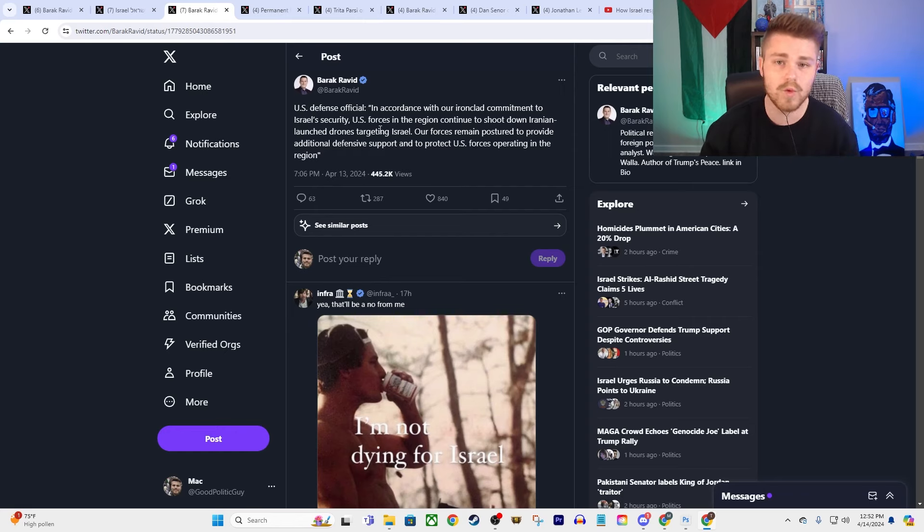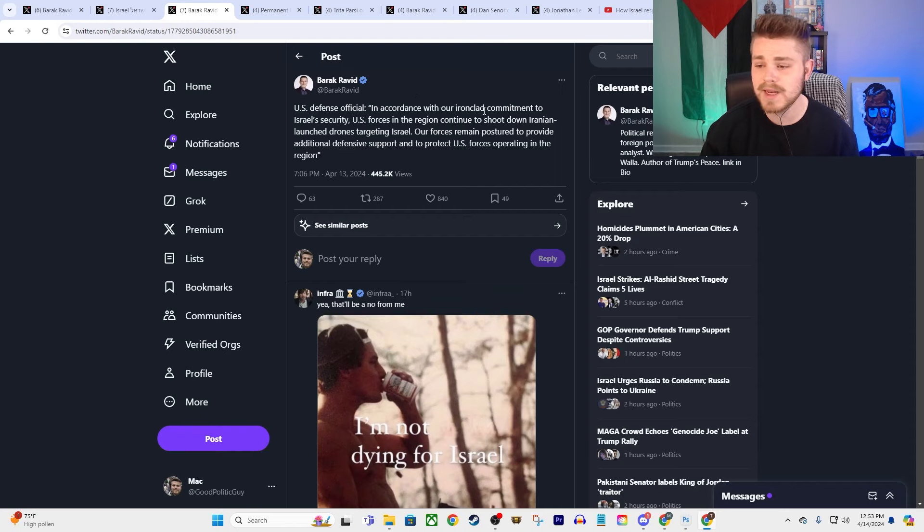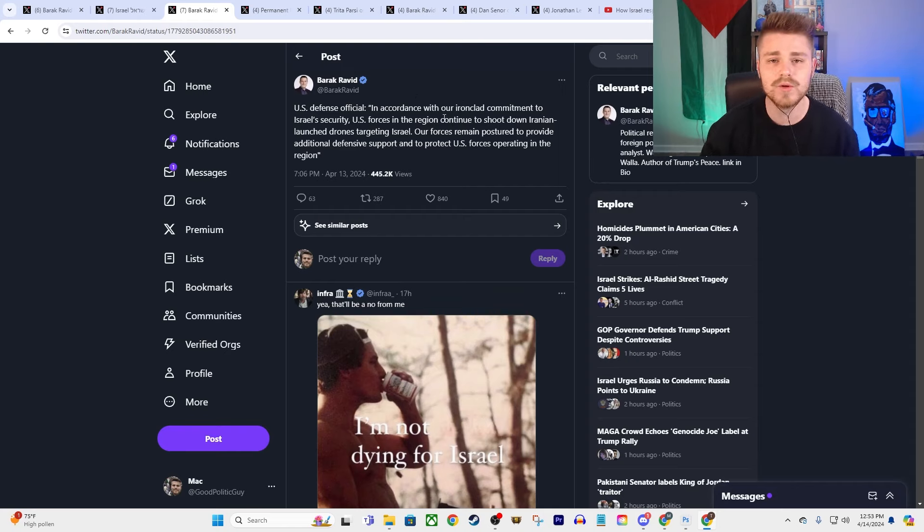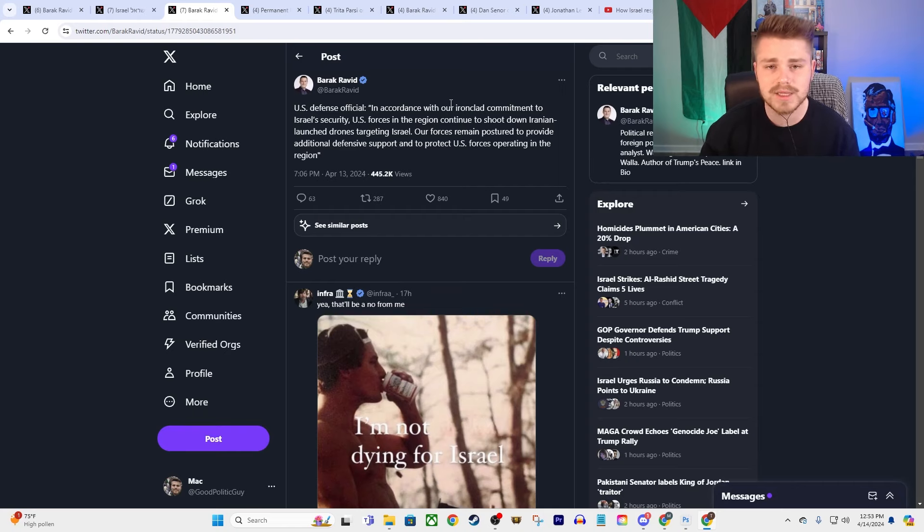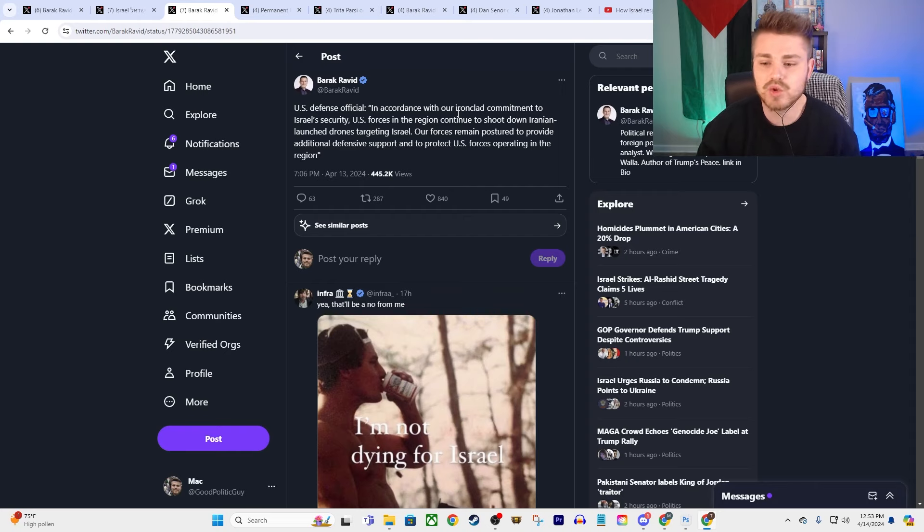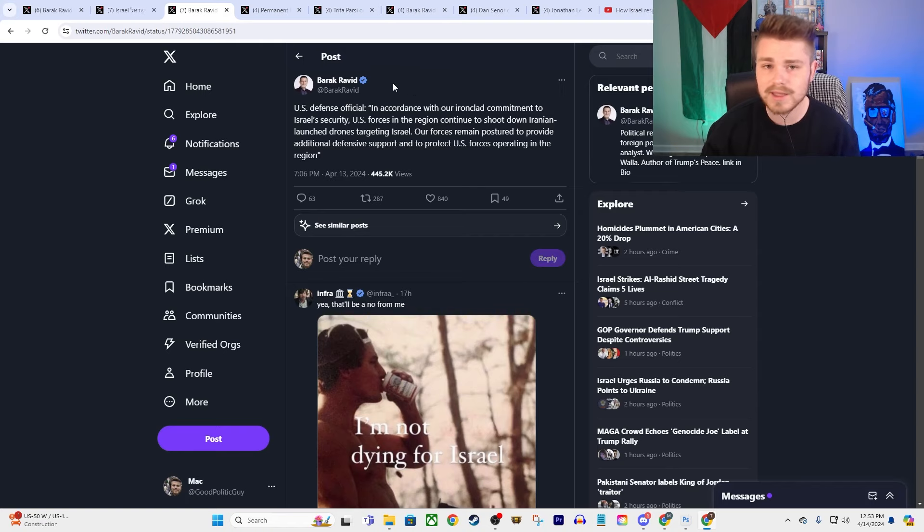Again, Iran, I think, wants to avoid a direct confrontation with the United States. And here you have the United States admitting, basically, that yes, at this point, even though these were launched at Israel, our forces in the region, our military, is now directly involved in defending Israel or getting into a direct conflict with Iran. So this is the United States putting our foot directly in the middle of all of this. For what exactly?